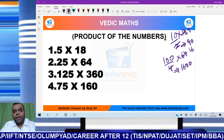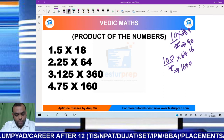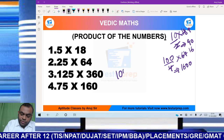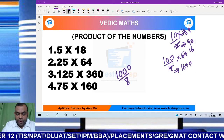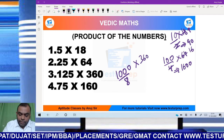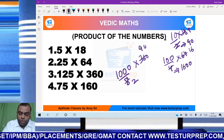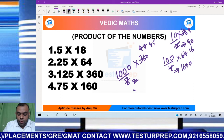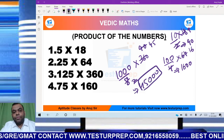Applying the same concept to the third example — I request my viewers to pause the video and try it yourself first. 125 into 360: 125 can be written as 1000 divided by 8, into 360. Here, 8 cancels with 360 giving 45. So my answer is 45 followed by three zeroes, which is 45,000.